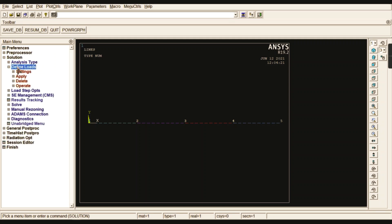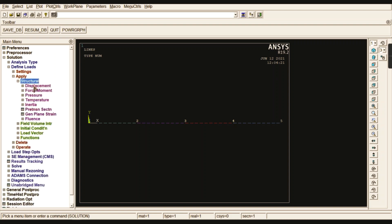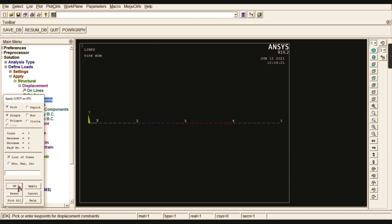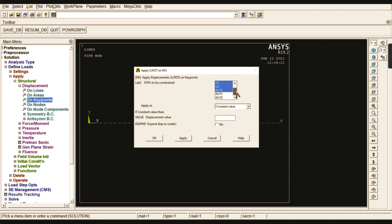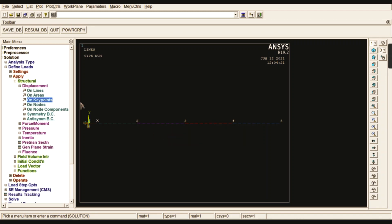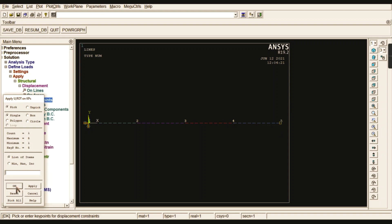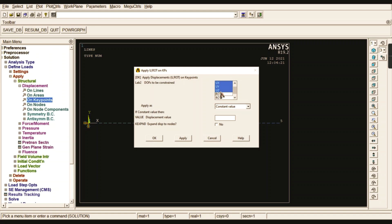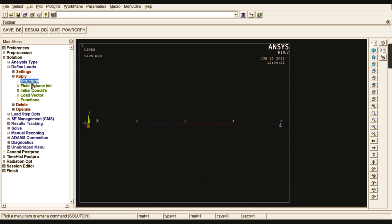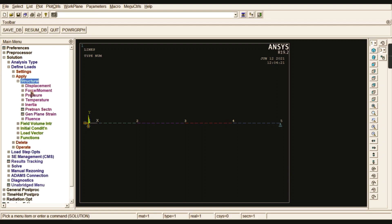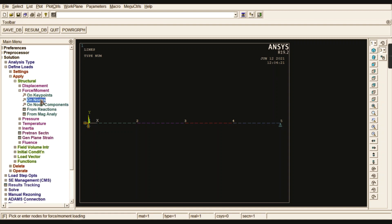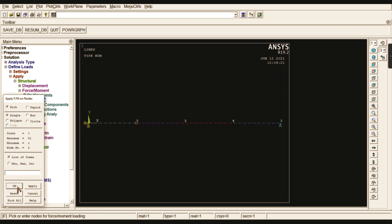Go to Solution, Define Loads, Apply, Structural, Displacement, On Keypoints. Select the first keypoint. Since this is a simply supported beam, constrain all degrees of freedom except rotation about Z, because the beam should tend to rotate in the Z direction. For the right side roller support, apply UY only - arrest the Y direction because the beam should be free to move in the X direction. Now go to apply loads: Force or Moment on Nodes, because we rotated the second node.